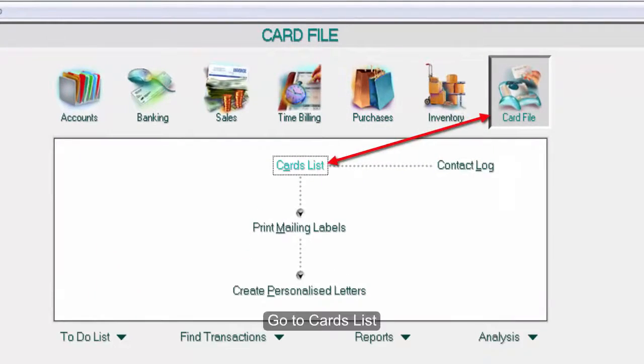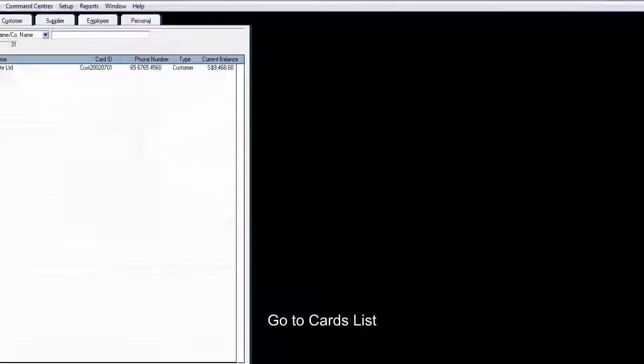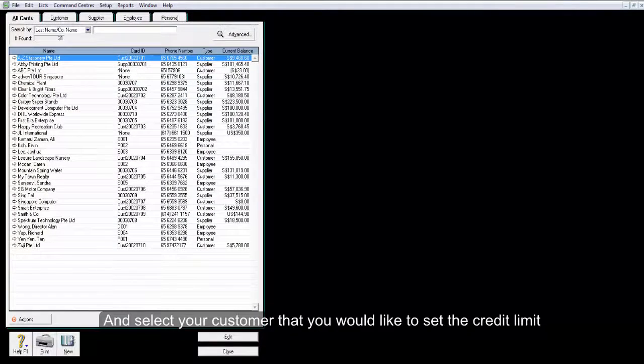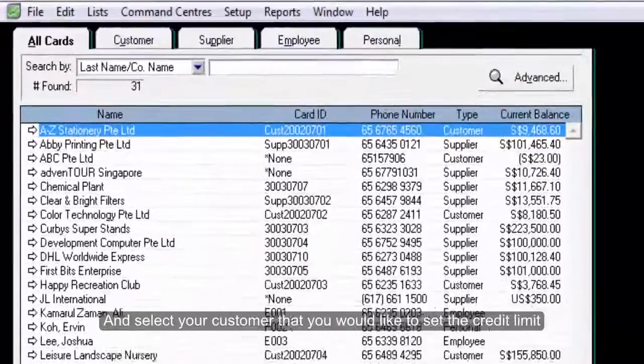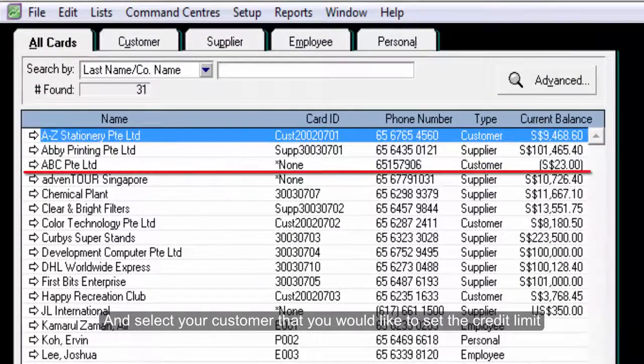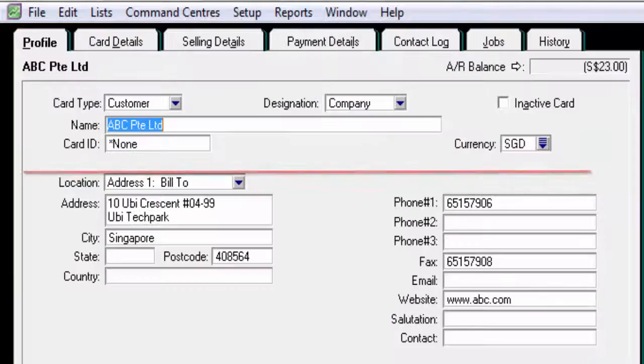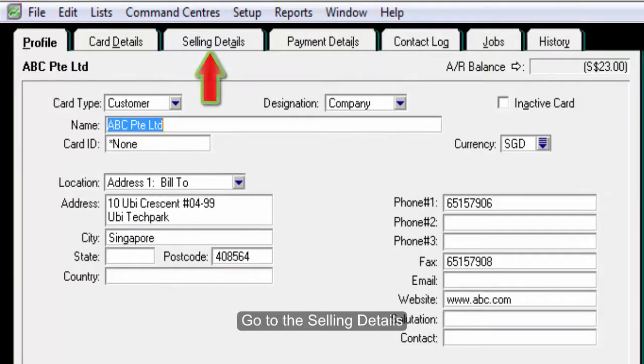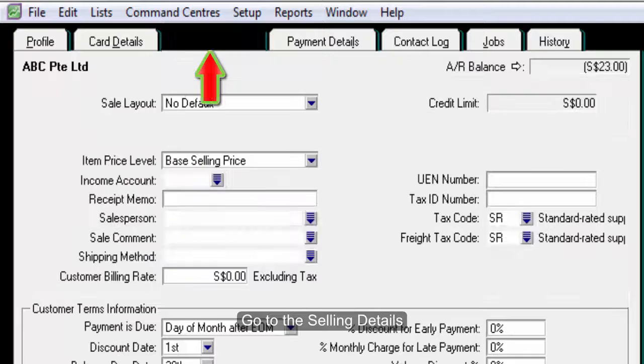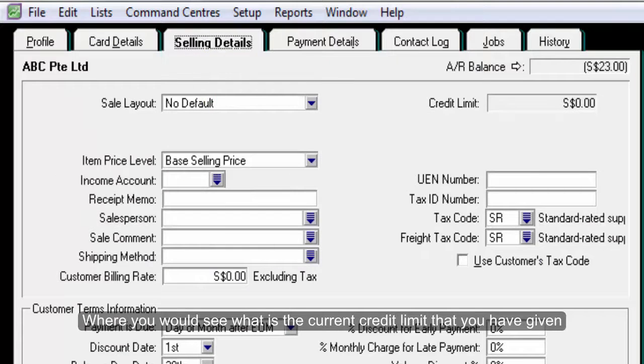Go to Cards List and select your customer that you would like to set the credit limit. Go to the Selling Details where you would see what is the current credit limit that you have given.